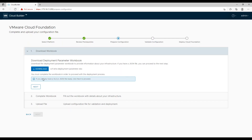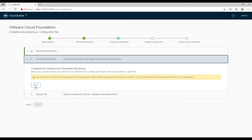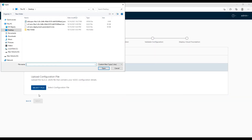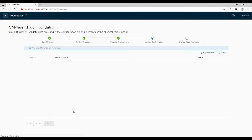Move next and download the deployment parameter sheet if you have not already done so from the VMware Customer Connect portal, and populate all information in it. In my case I am ready with the deployment file. The uploaded file will be verified and all configuration will be uploaded to cloud builder for management domain bring up. Press next to start validation.